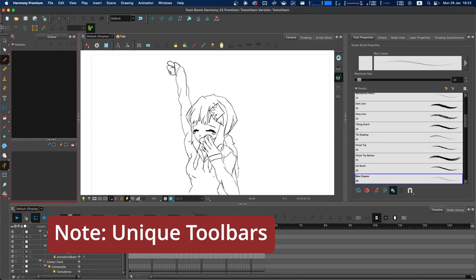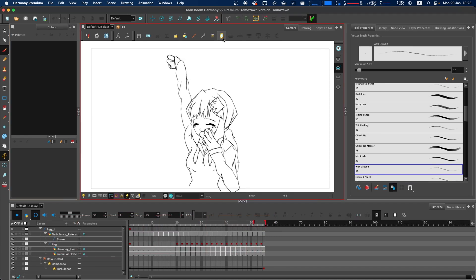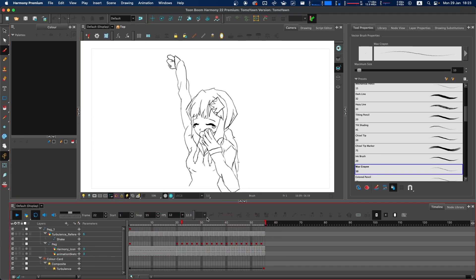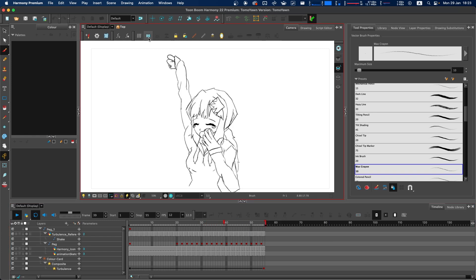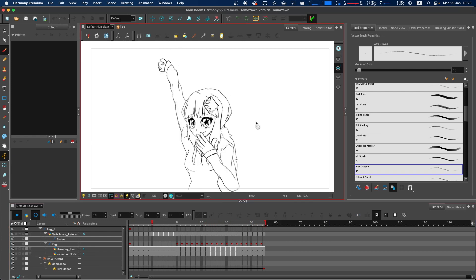Note that some toolbars are only available within certain panels. For instance, your timeline view toolbar here can only be shown in the timeline. The camera view toolbar can only be shown in the camera view, etc.